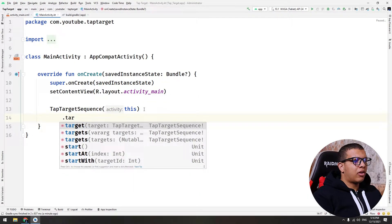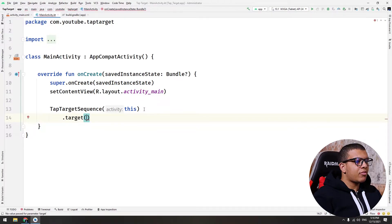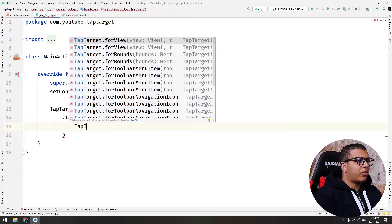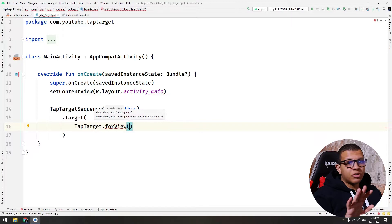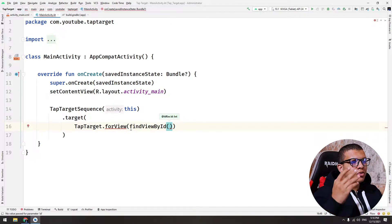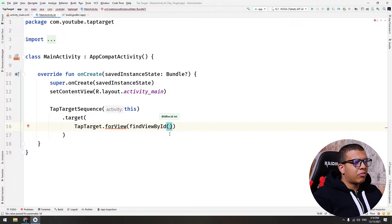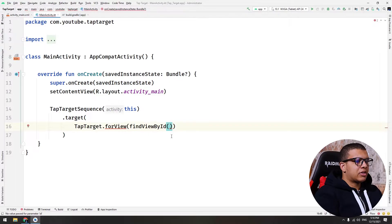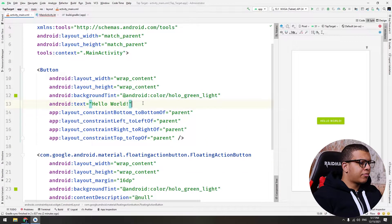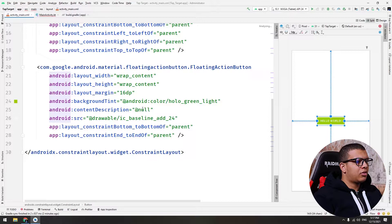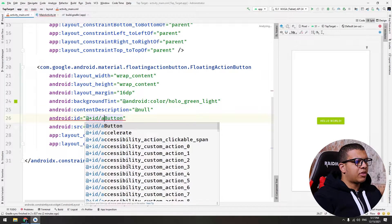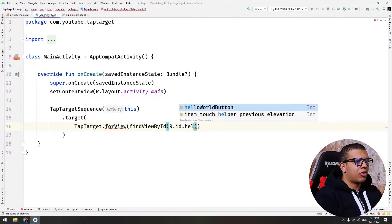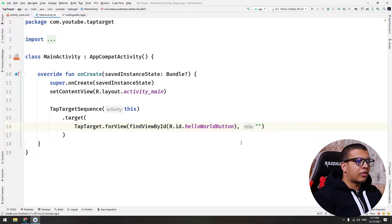And here we are going to set the target. There is target and targets. I'm going to choose only one target. To provide a good target here, you must provide TapTargetView. Now you must add the view. I'm going to use simple findViewById by ID. We can use data binding or Jetpack Compose or anything, but I'm just showing the example for the TapTarget sequence. Let me give some IDs: button and add button. Let's name it add. Now I'm going to give it a title: click here to start.